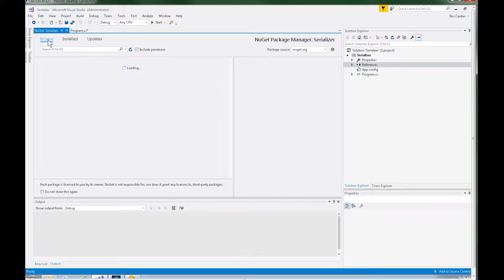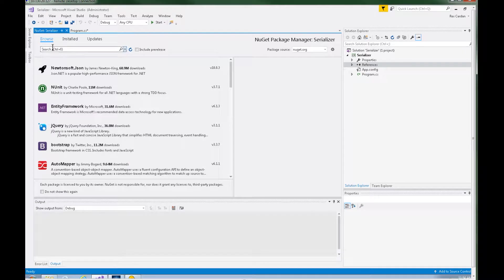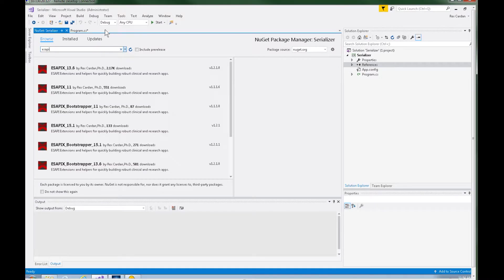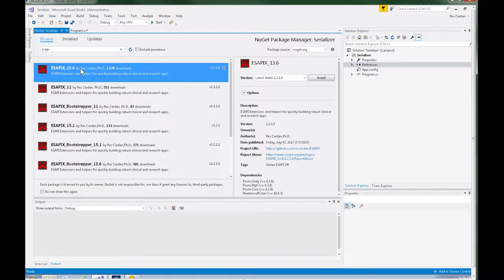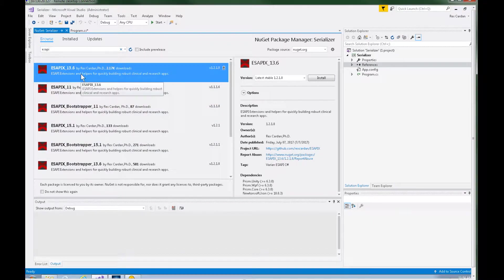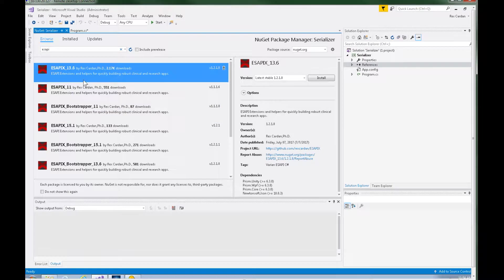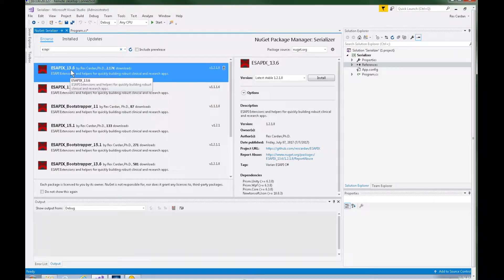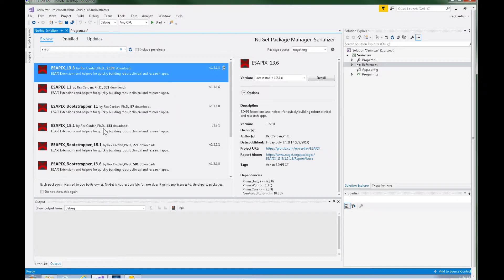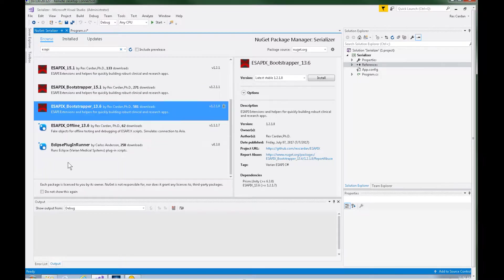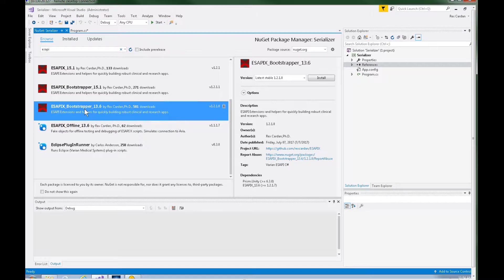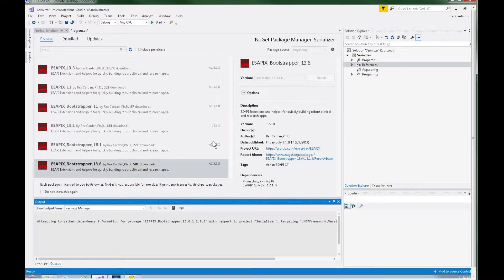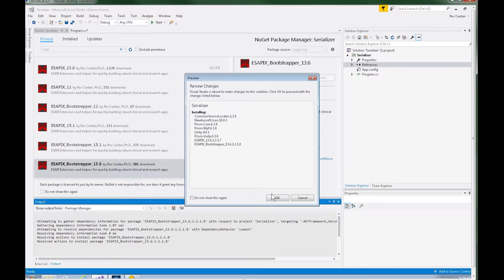Go to Browse and type in ASAPI. And here you should see the Eclipse scripting API X library. This is available in different frameworks. I'm on the 13.6 on this machine right here so I'm going to go ahead and I need to install two different packages. I need to install the ASAPI X like the core library and I also need to install the bootstrapper library for 13.6. So I'm going to go ahead and just install the bootstrapper. That will actually install both of them.